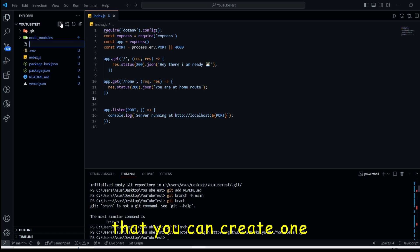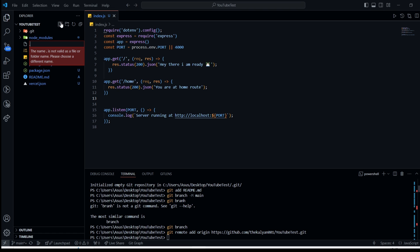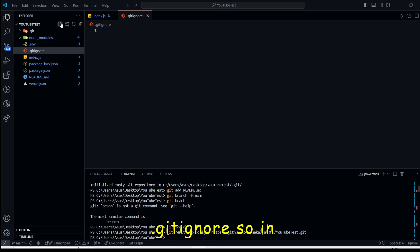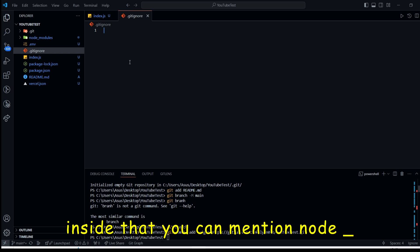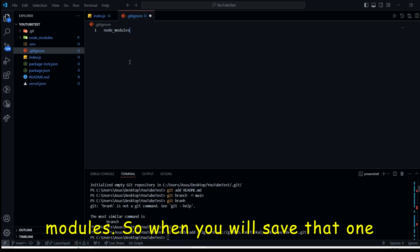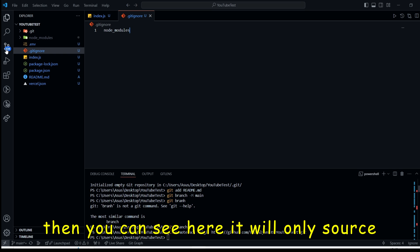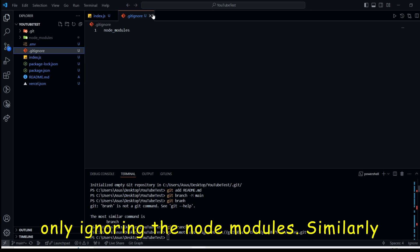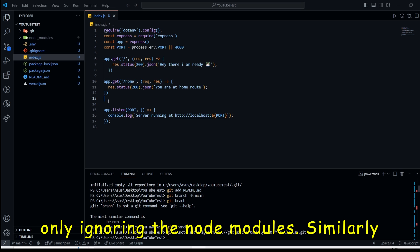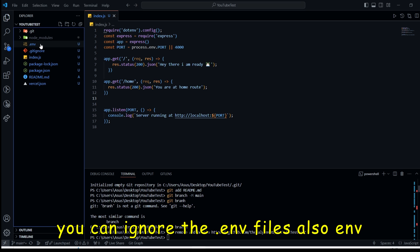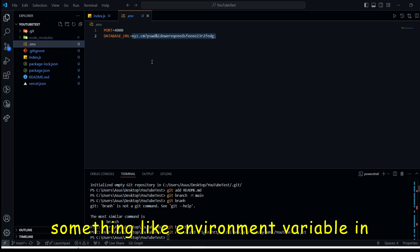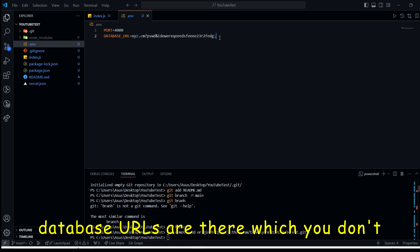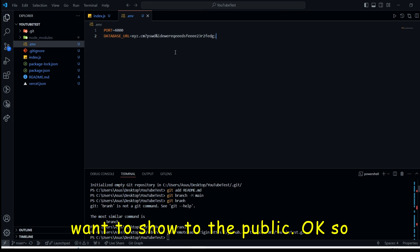For that, you can create one dot gitignore. So inside that, you can mention node slash modules. So when you will save that one, then you can see here. It will only show yes, you are going to push the 7 files only. Ignoring the node_modules. Similarly, you can ignore the env files also. Env is something like environment variable in which you give the port number and database URLs out there, which you don't want to show to the public.